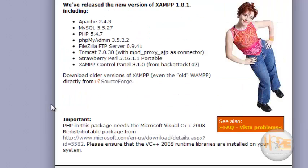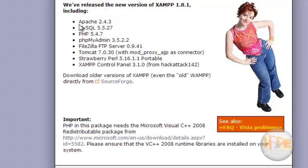So let's see how to install it. But first let's check this version. It contains Apache, MySQL and PHP with phpMyAdmin.